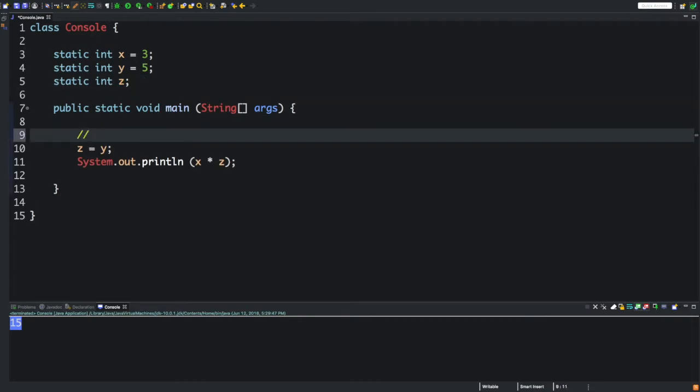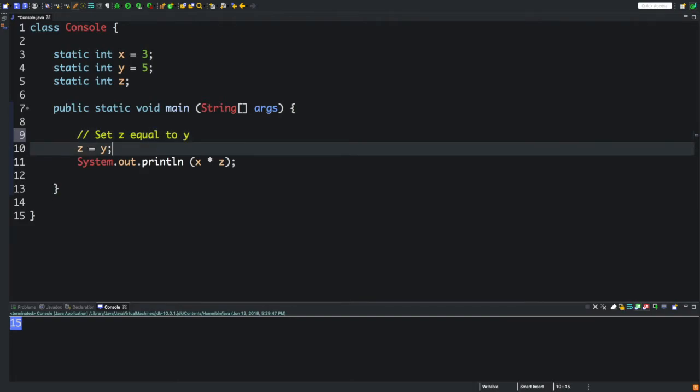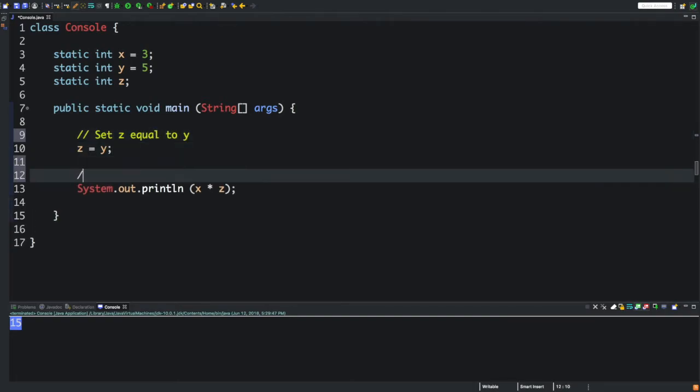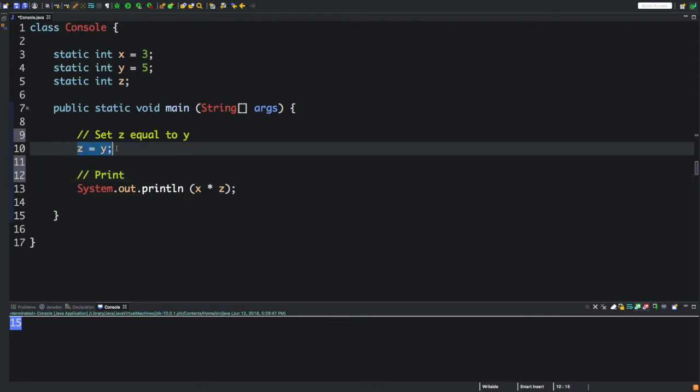Let's write a comment: set z to y, and then print. Now z is going to be equal to y. The left hand on the equal sign is going to equal this. But what if we did y equals z?